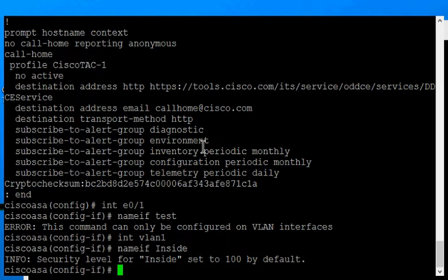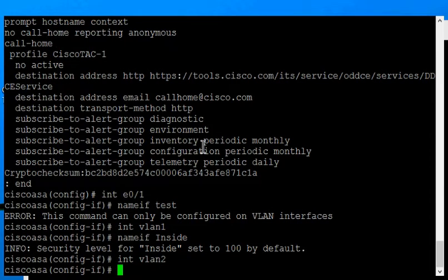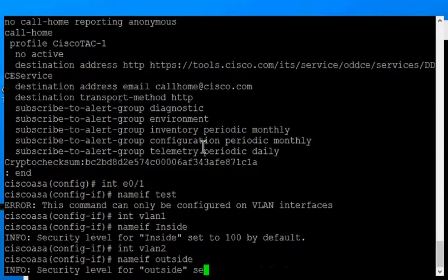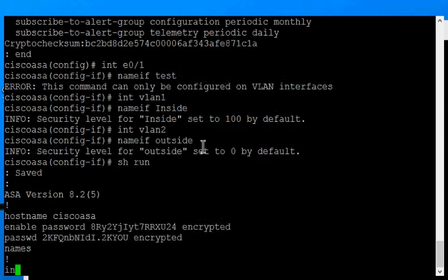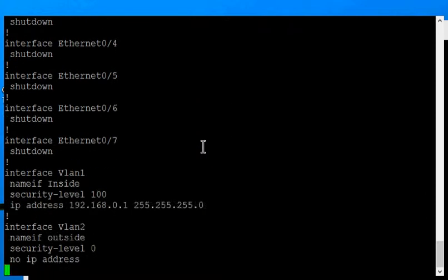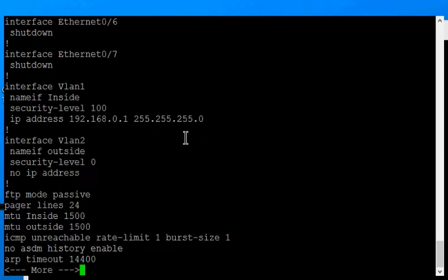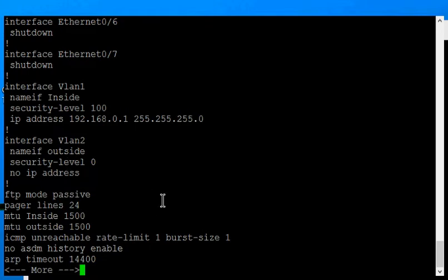And now we're going to do our VLAN2 and do a name-if outside. So now if we do a show run, we should see that reflection. VLAN1, name-if inside, VLAN2, name-if outside. And if you want, you can call it anything you want, up to 49 characters.